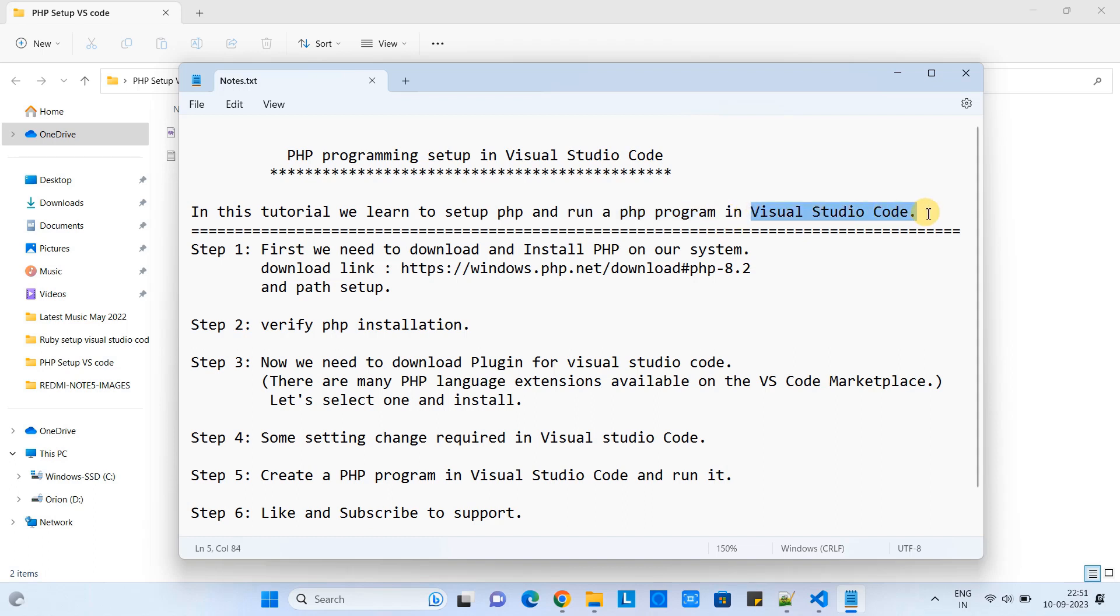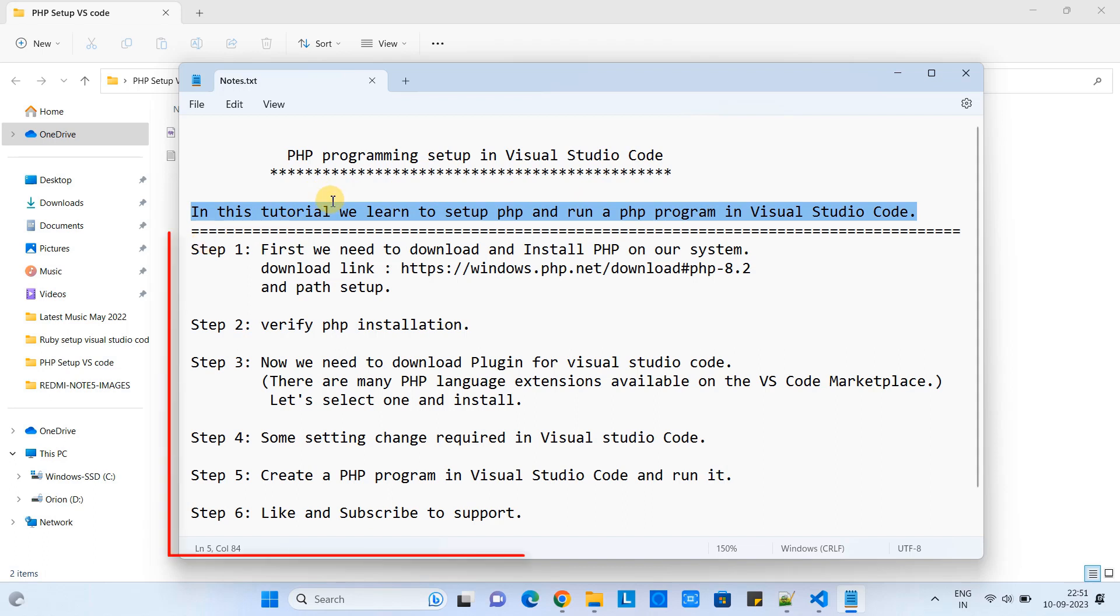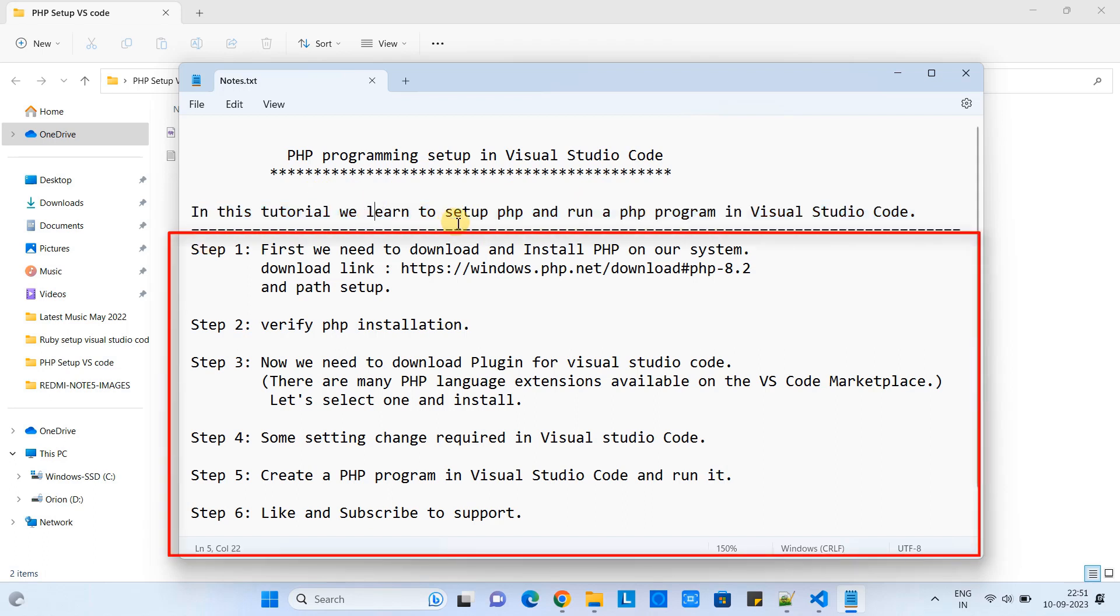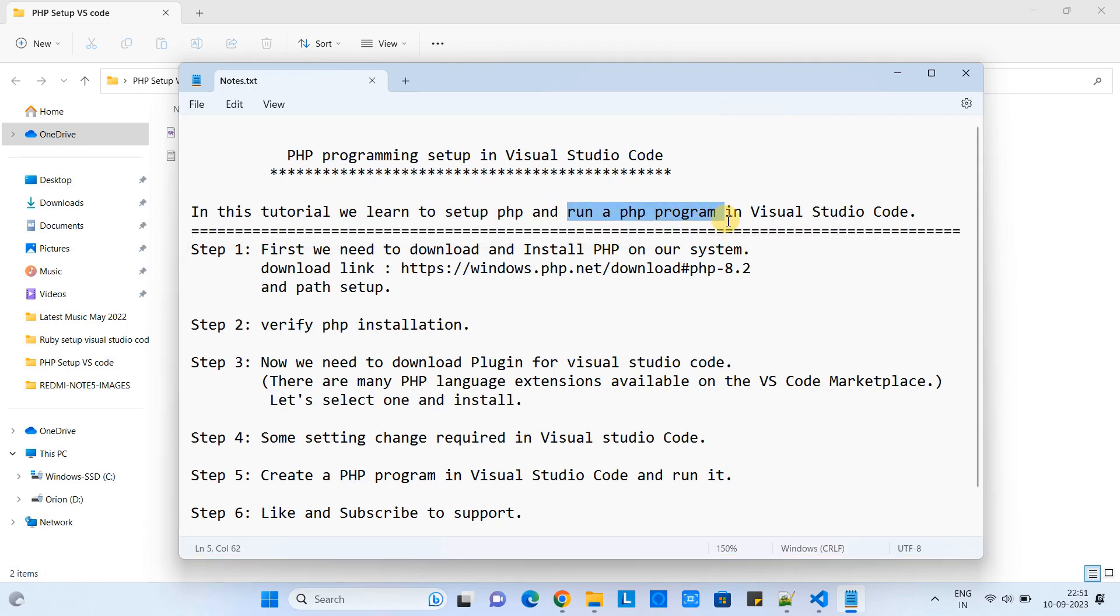I'm going to explain everything step by step. You can see all the steps mentioned in front of you in this notepad, and we will start with step one.